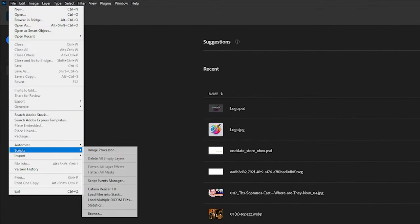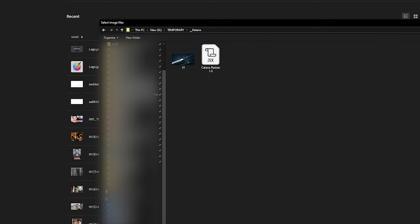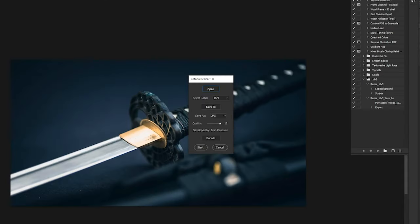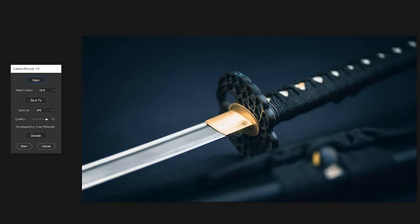Now let's go through the steps to use Katana Resizer. Click the open button to select and open the images you want to process. You can batch process as many images as you want.